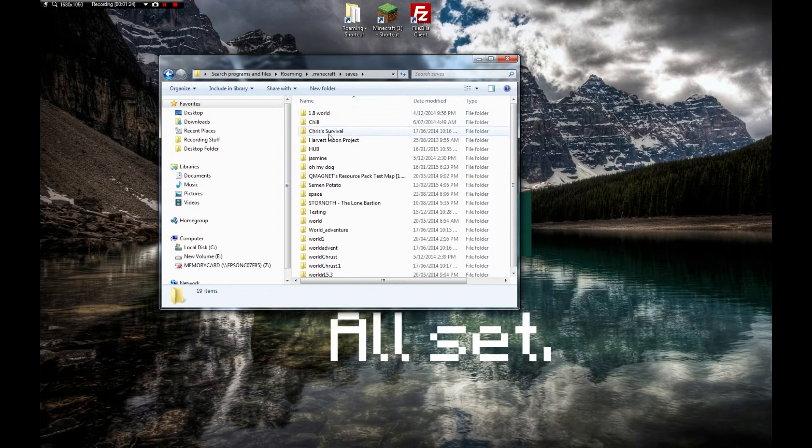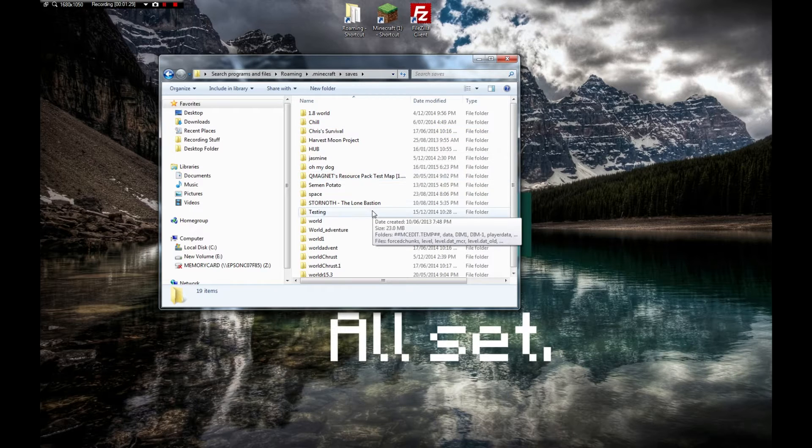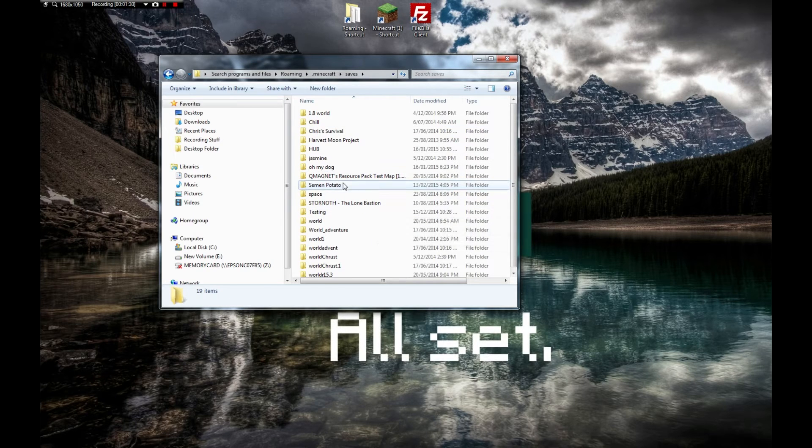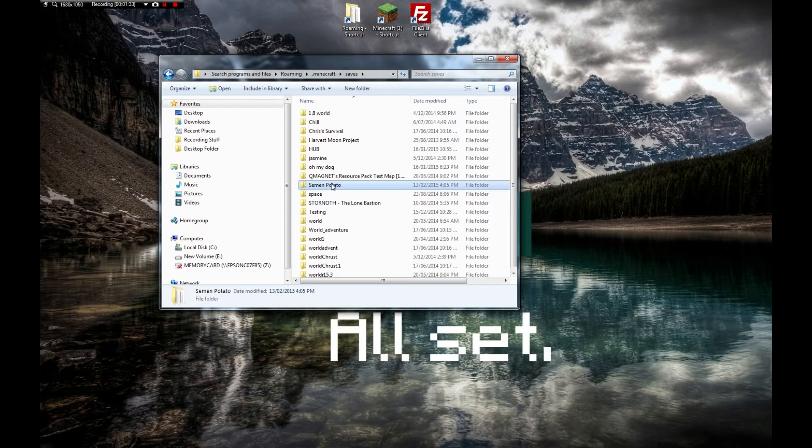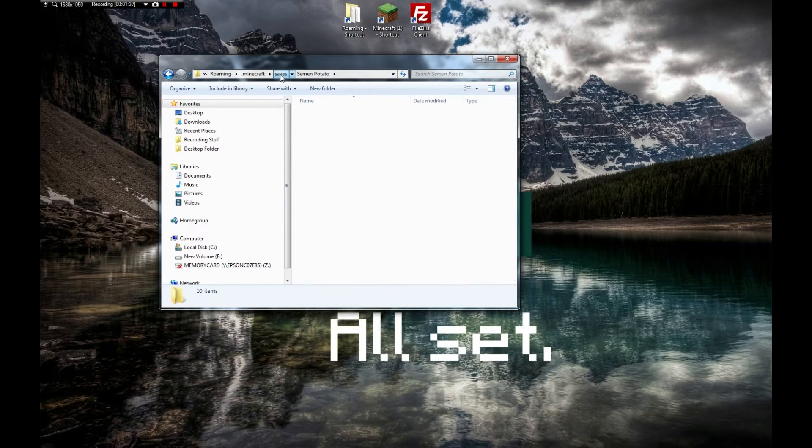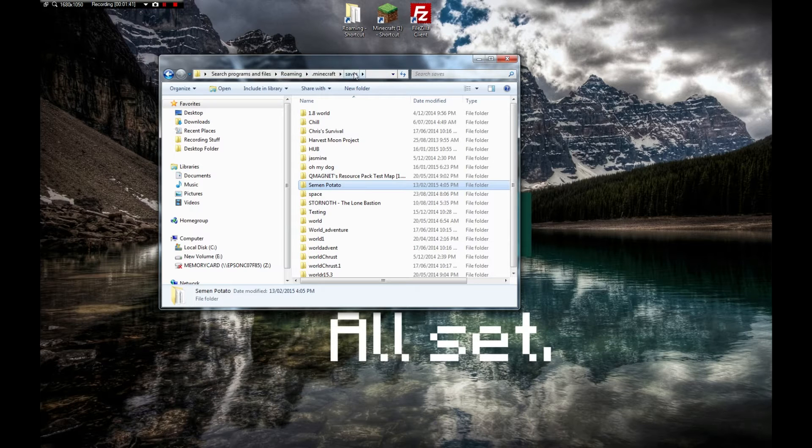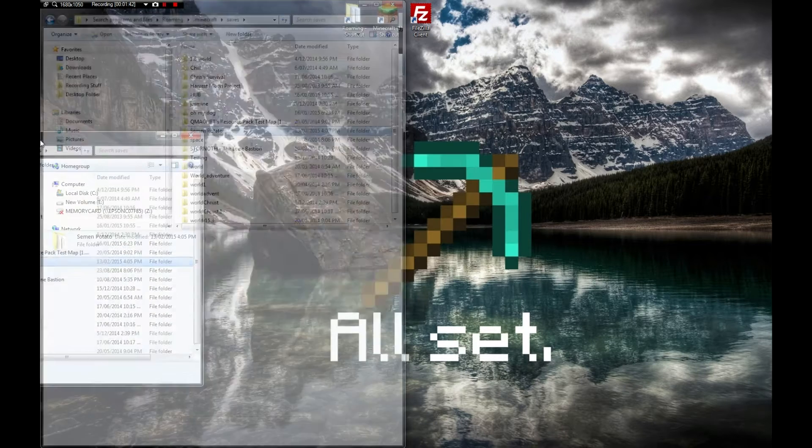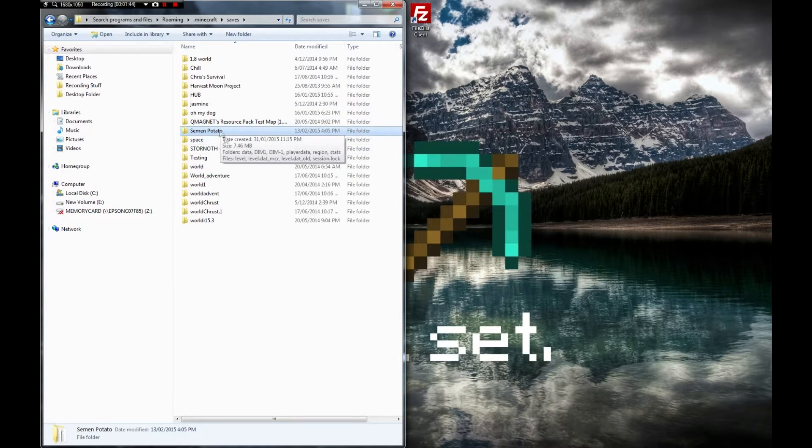We find the name of that one. Oh there it is, Semen Potato. You just want to go to saves. Once you're in saves and you see that you got Semen Potato, you want to download what is called a file transfer protocol.